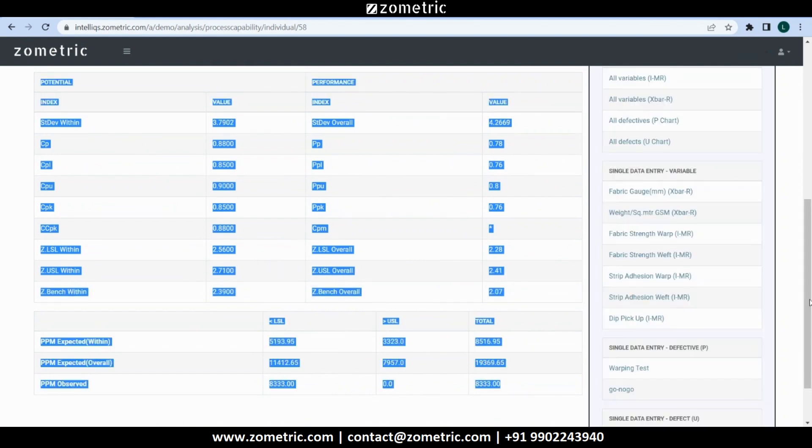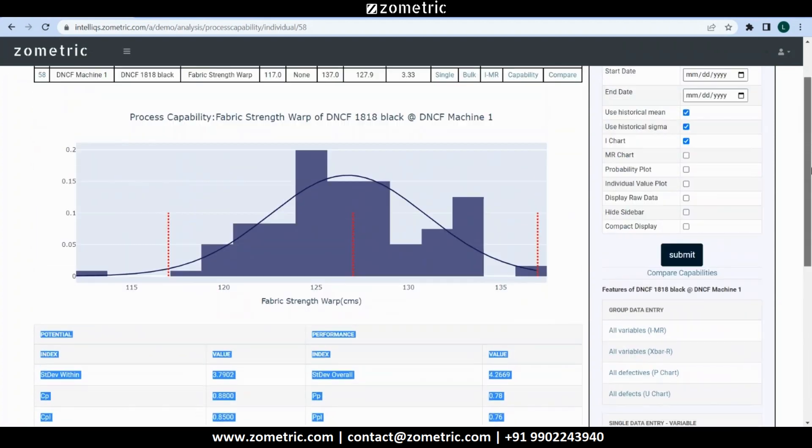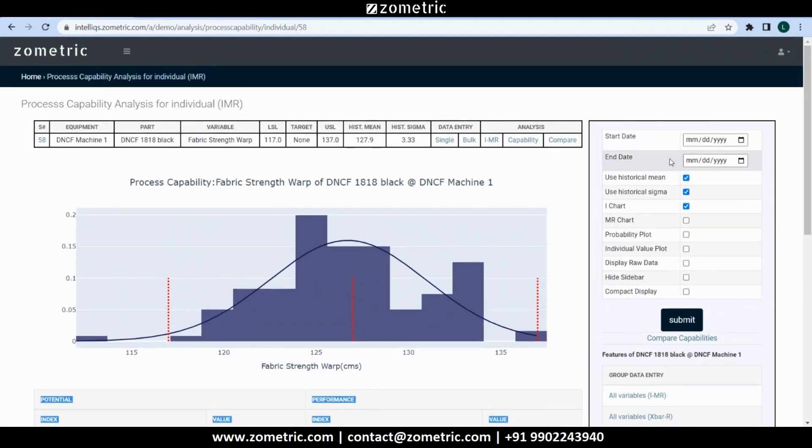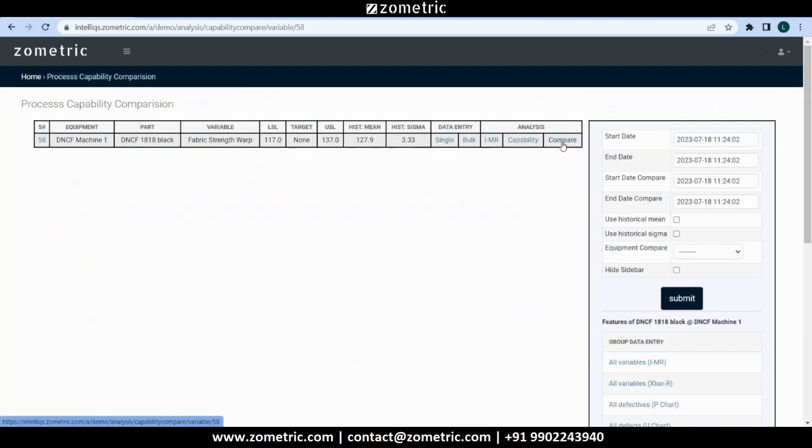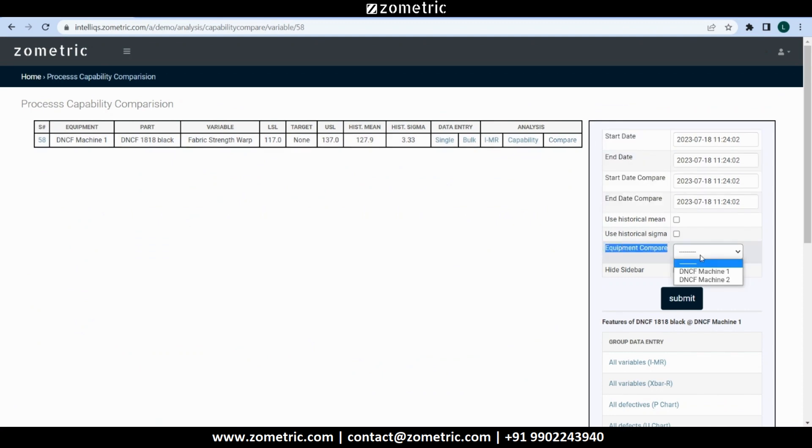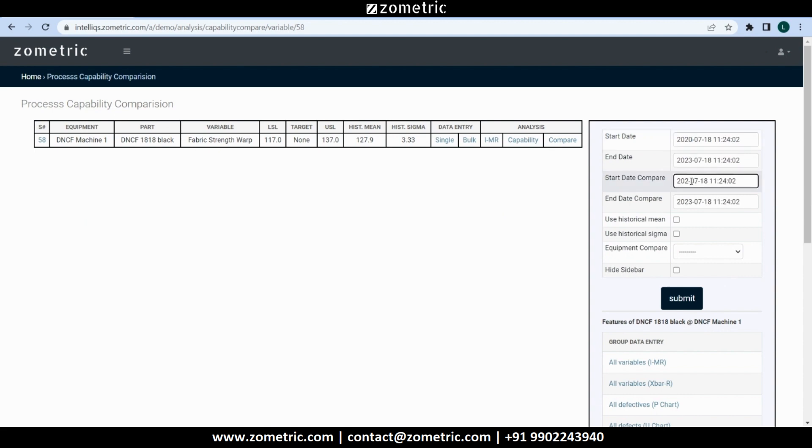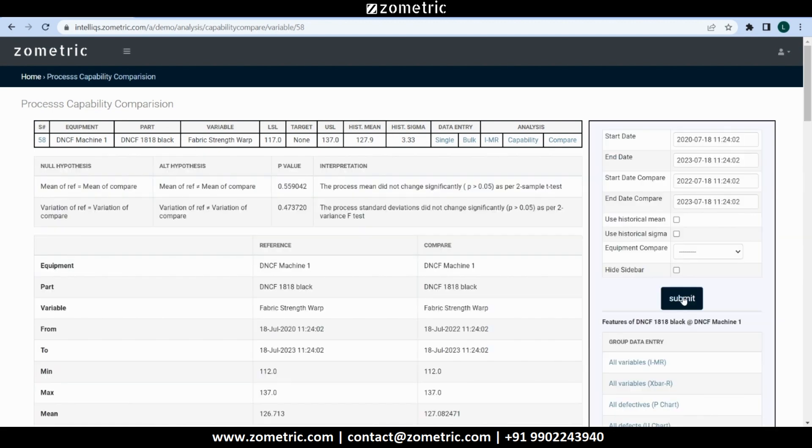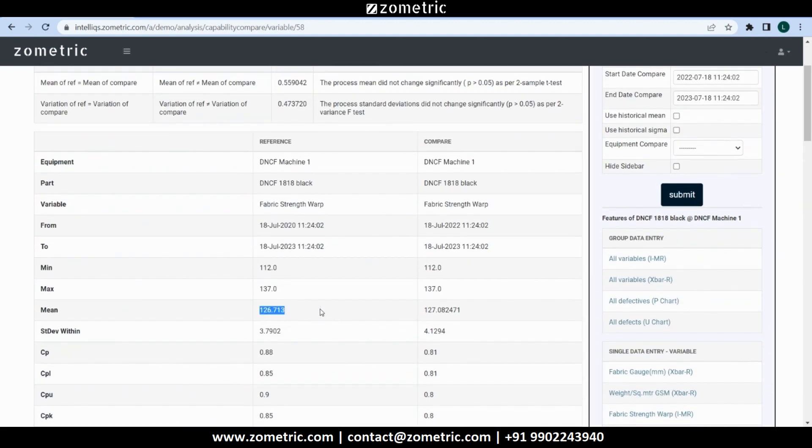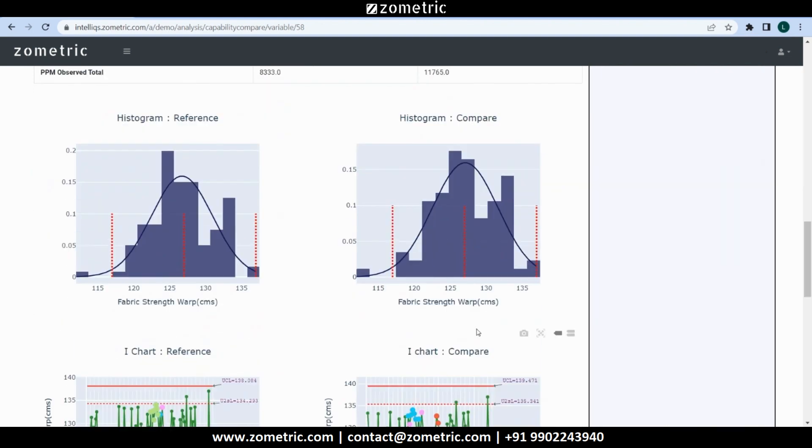Zometric SPC software also has many other capabilities. For example, we can statistically compare changes in a process over two different time periods or between two equipment. Let's do the comparison of three years time period with the one year time period. One can analyze the comparison with the help of a table,